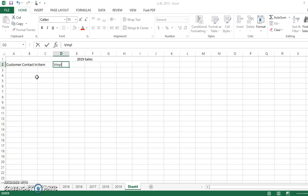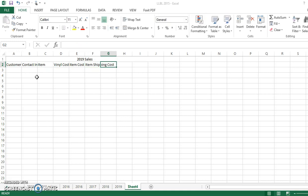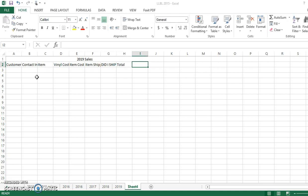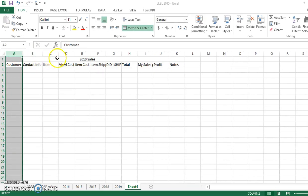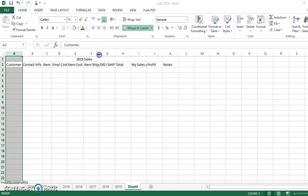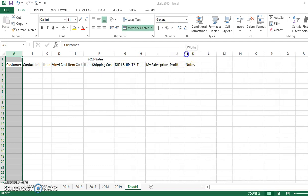Item, vinyl cost, item cost, item shipping cost, did I ship, and a total, and then I use my sale, and then profit, and notes. Then I just double click on these little arrows to kind of expand, and I'll probably have to do this another time or two as numbers go in place.